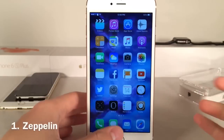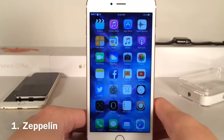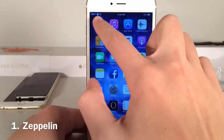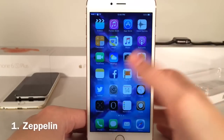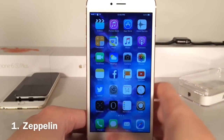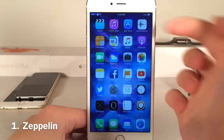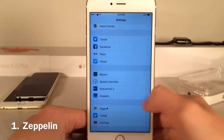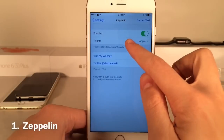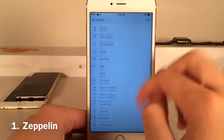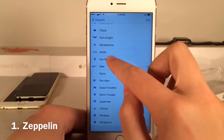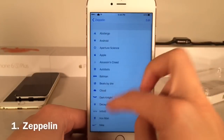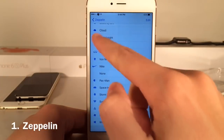First up we have Zeppelin. This is a very famous Cydia tweak, it's available for free, and basically it allows you to change your carrier logo or the text that says iPod or iPad depending on your device. For me on an iPhone, of course it's the carrier, and as you can see I replaced it with an Apple logo. You can go to settings and scroll down to the Zeppelin panel, and here you can choose a theme — there's Nike, Iron Man, Cloud, Windows, just tons of cool ones.